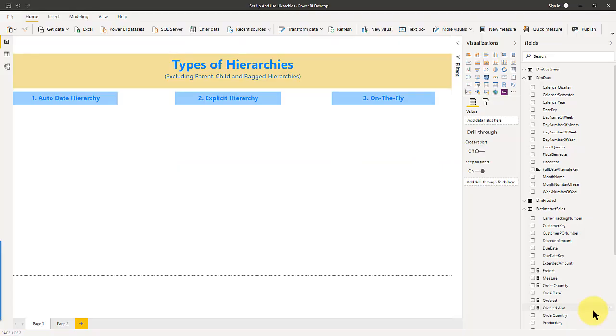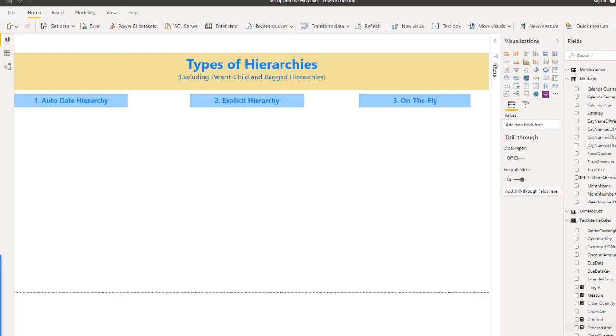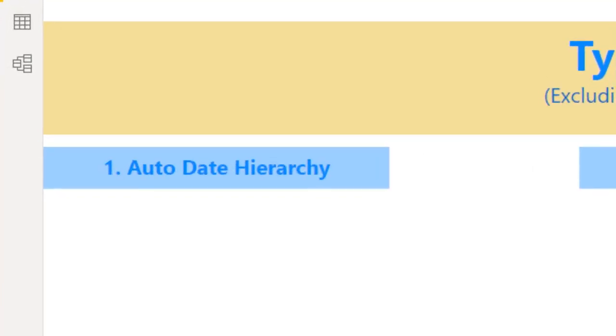Hey everybody, this is Greg. Today I'm going to show you in Power BI how to use hierarchies and set them up. Hierarchies are really great things we use all the time. You can set them up in Power BI, and there's really five different types of hierarchies.